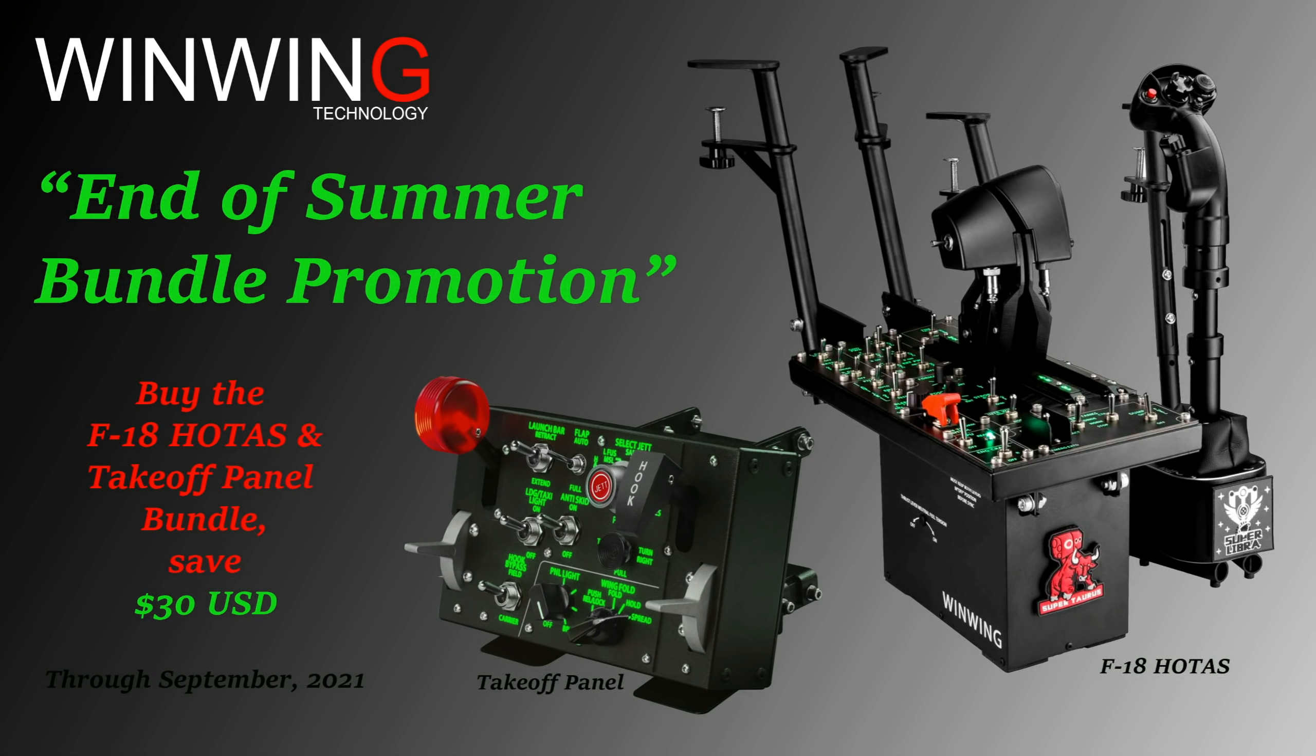Sponsored by OneWayTechnology. Take advantage of our end of summer promotion, offering a $30 off bundle discount on the whole test take-off panel controls through September 2021.